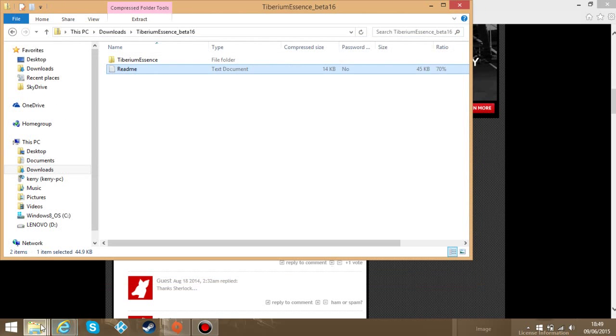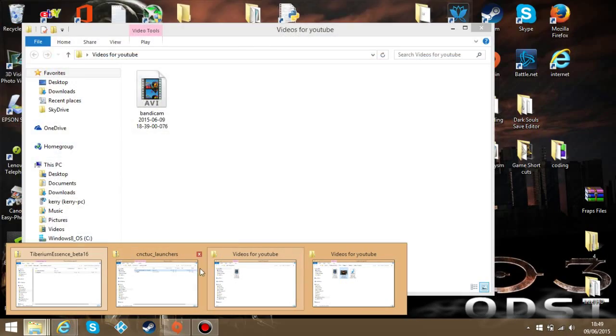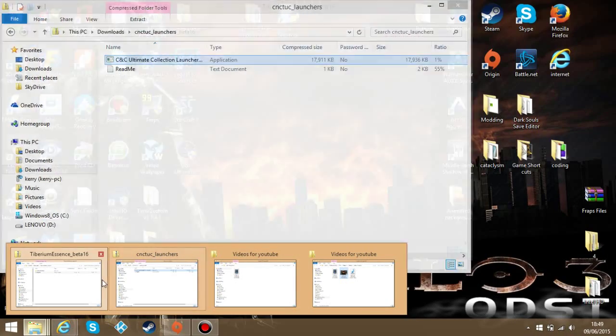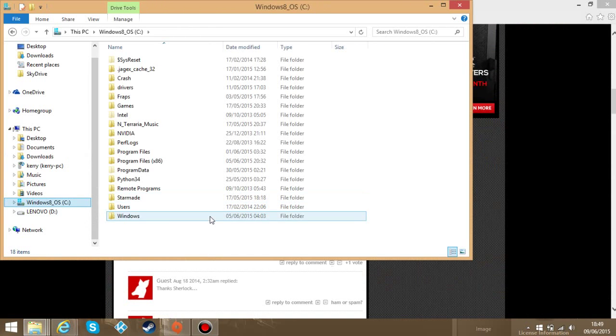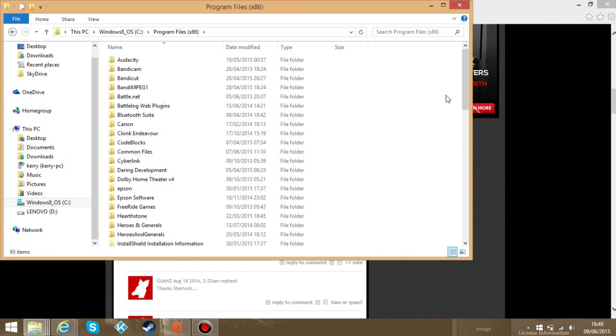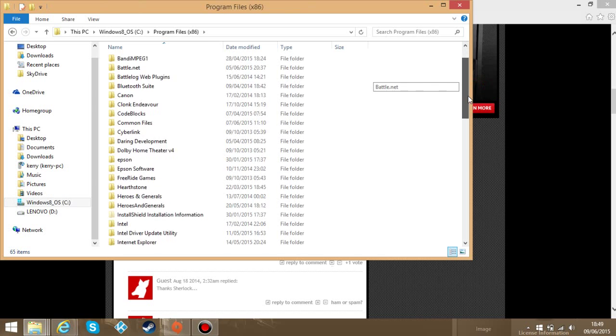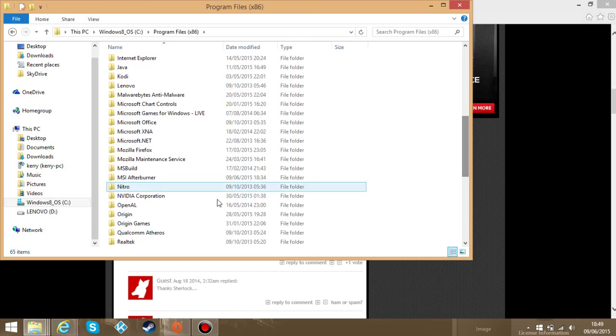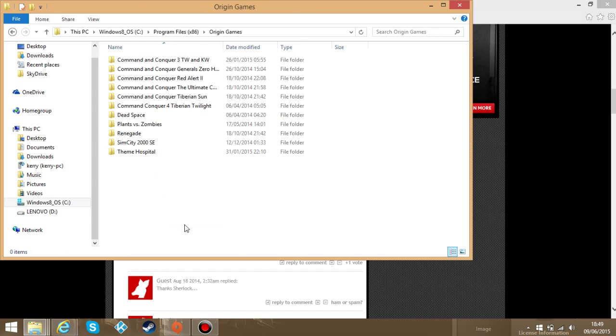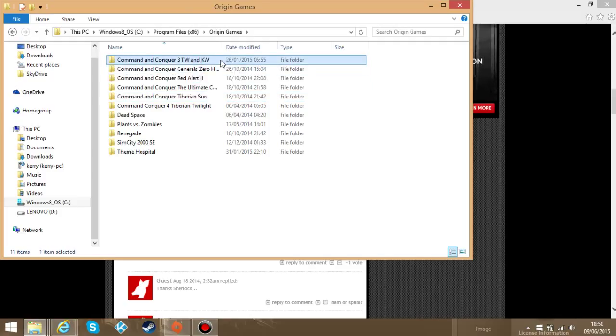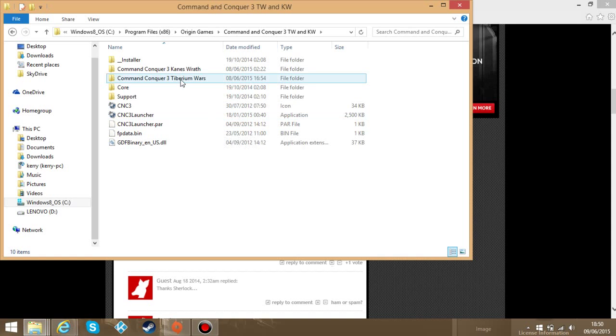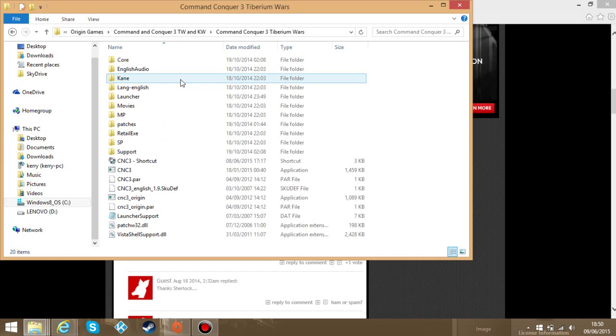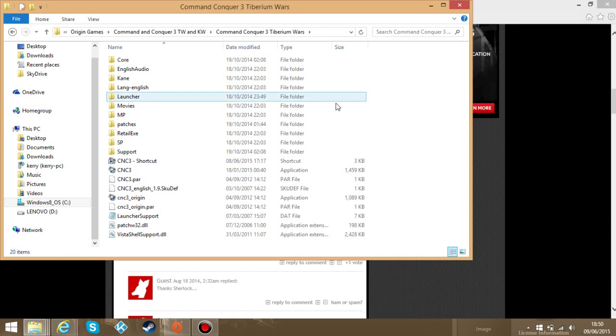Go over to your drive where you store the game. For example it's my Windows OS C drive. Go to Program Files x86. Go down. Find Origin Games. Tiberium Wars 3 and Kane's Wrath. Tiberium Wars 3.